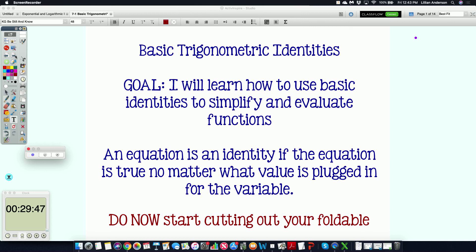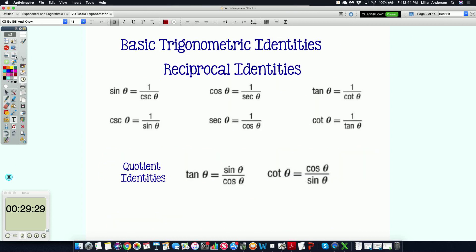Our first set of identities are the reciprocal identities, which you can see on one of the tabs from the green foldable. We kind of already know these to be true. The reciprocal of sine is cosecant, so cosecant is one over sine. Secant is the reciprocal of cosine — one over cosine. Cotangent is the reciprocal of tangent. And the same applies for the original three: sine is one over cosecant, cosine is one over secant, and tangent is one over cotangent.